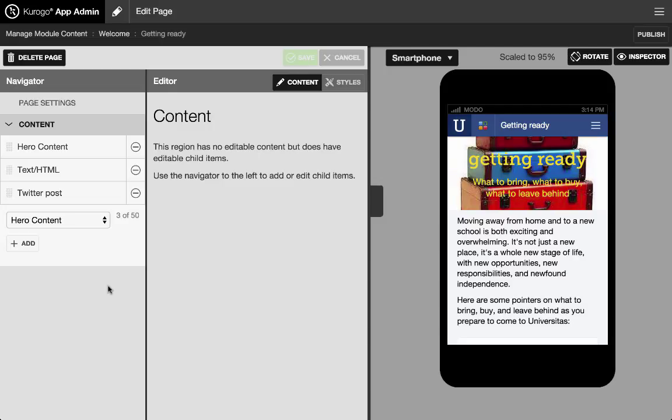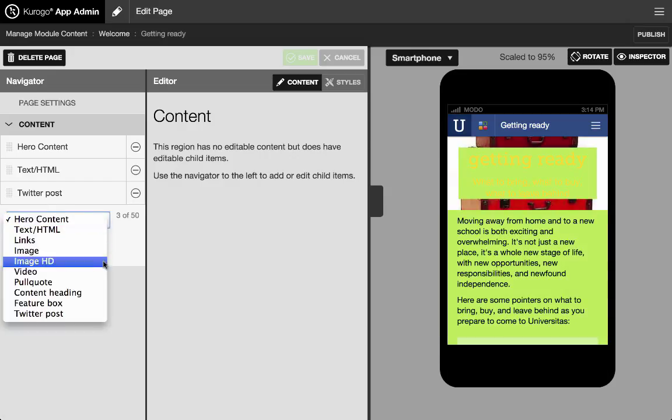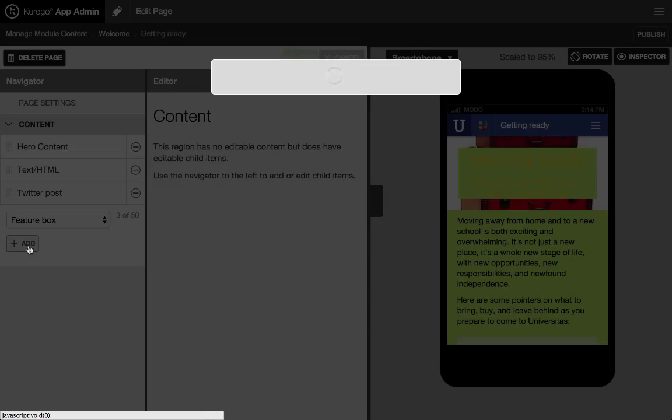To assemble your app, choose from among many different content blocks listed here. Add a feature box to mix titles, subtitles, images, external web pages, or links to other app features into one single content block.